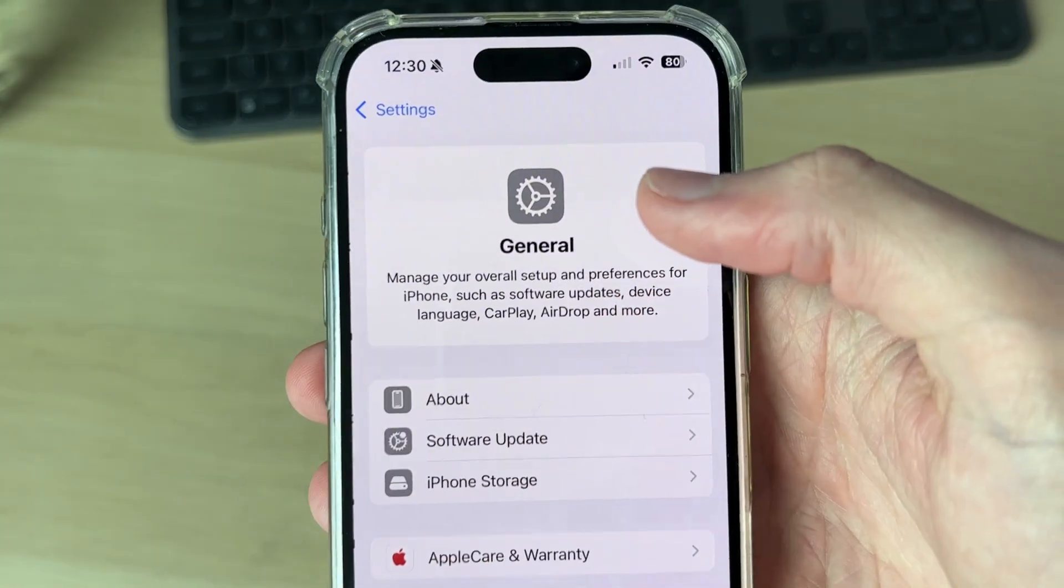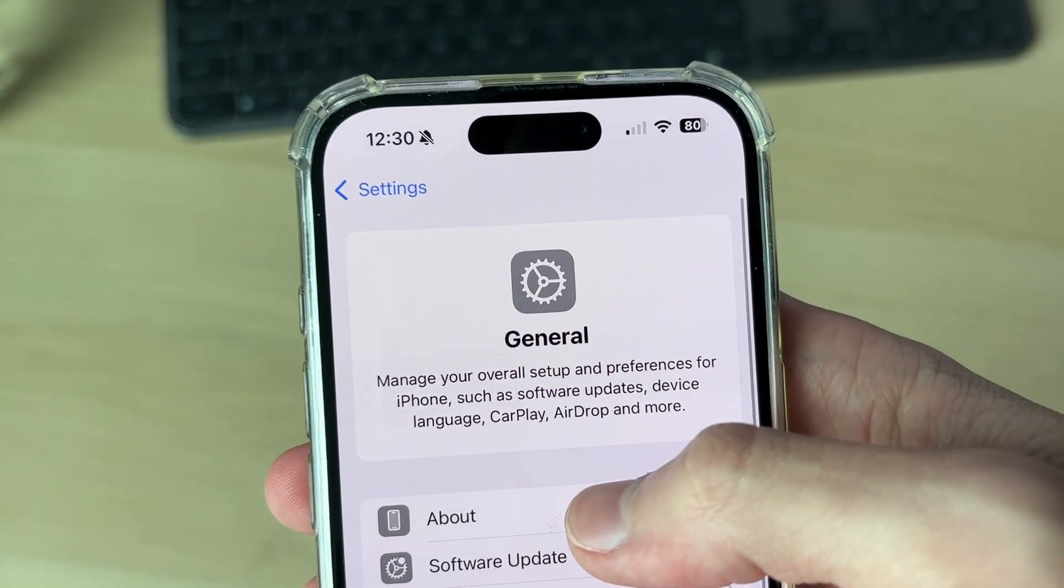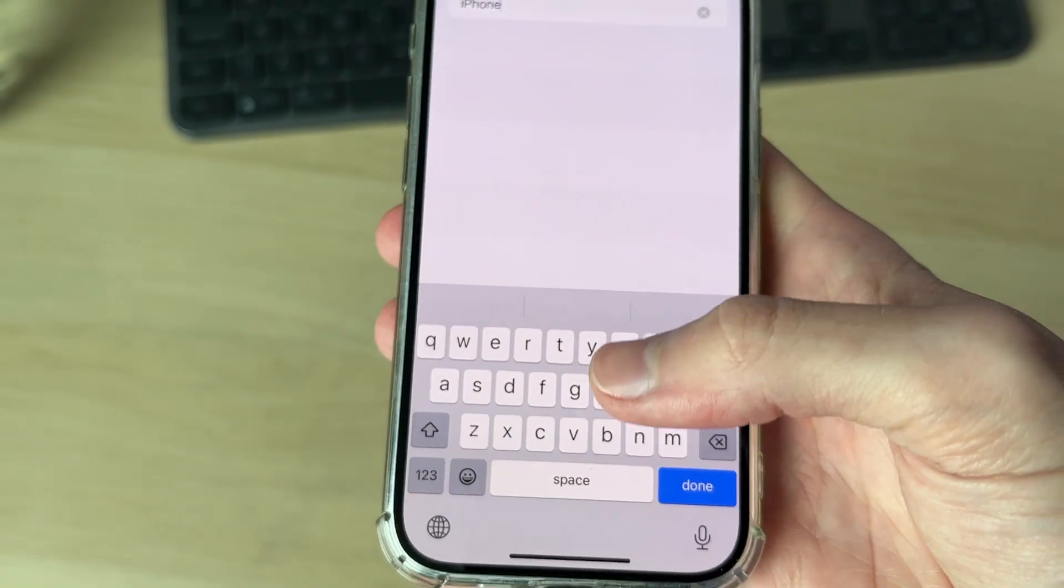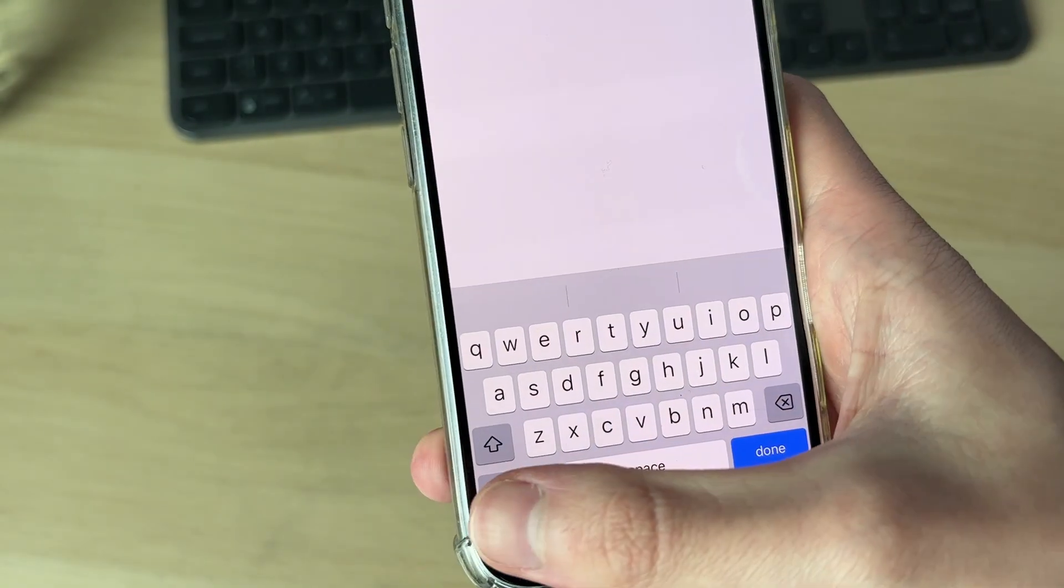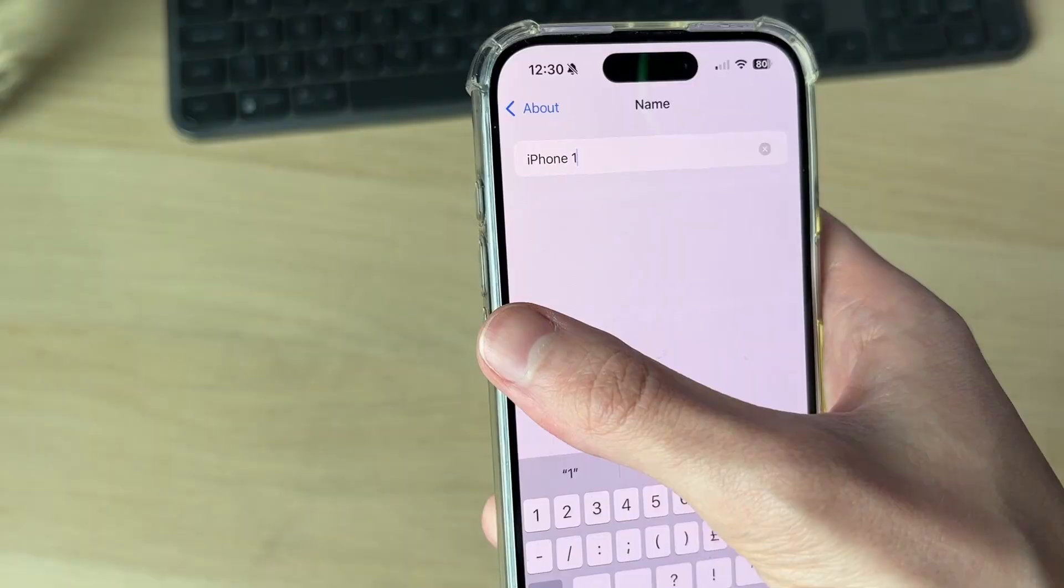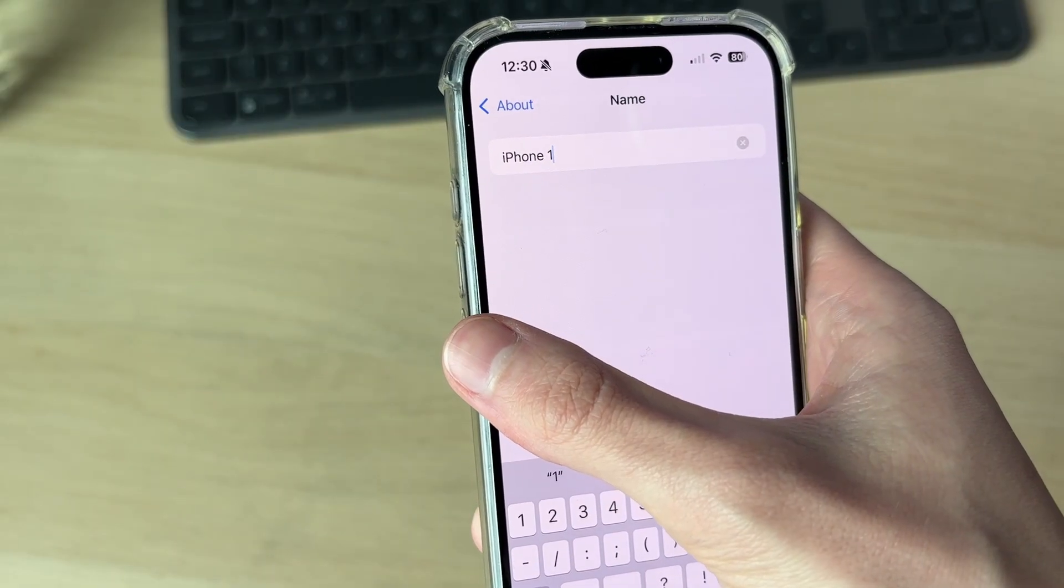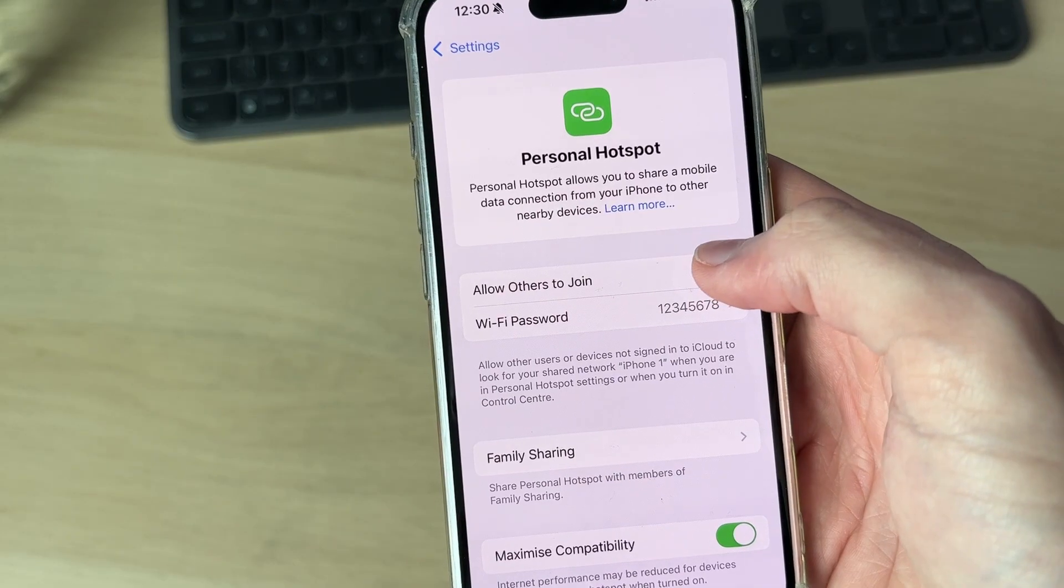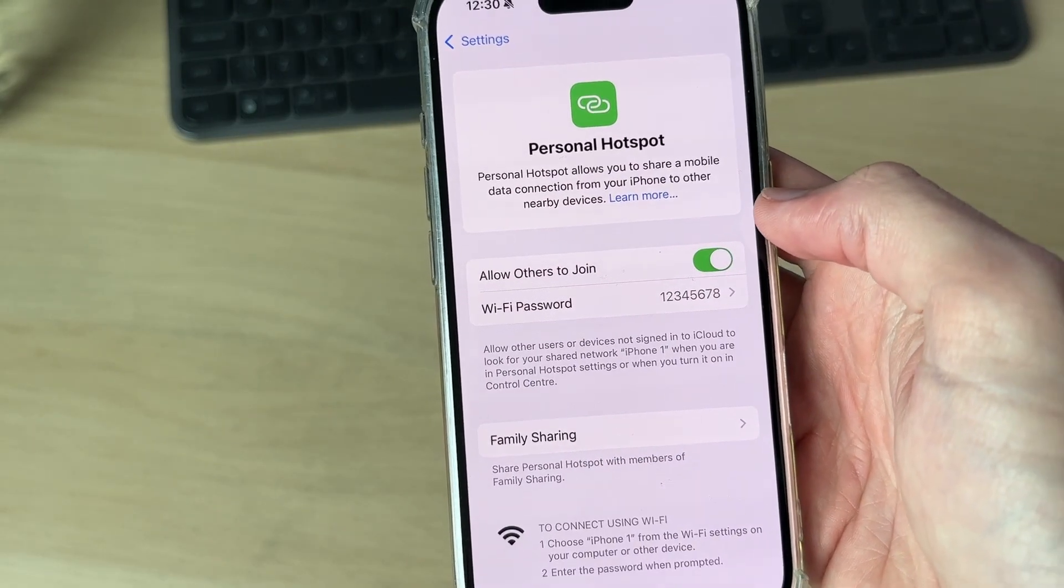Scroll down to general, at the top press about, then press name at the top and change the name. You can add a letter or a number, it doesn't matter, just make sure it's different and come back. Switch on allow others to join.